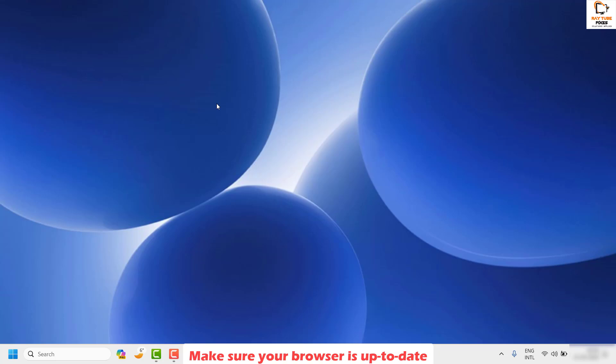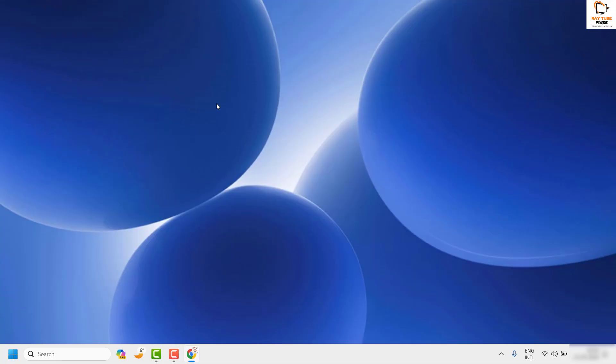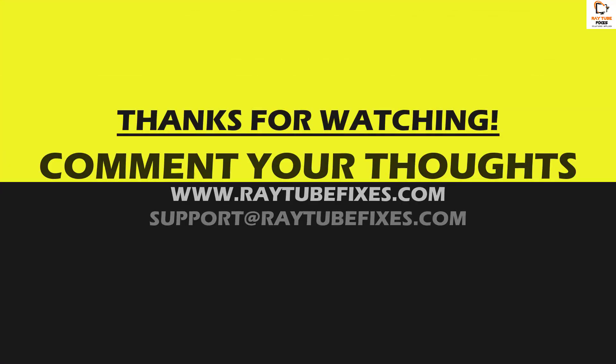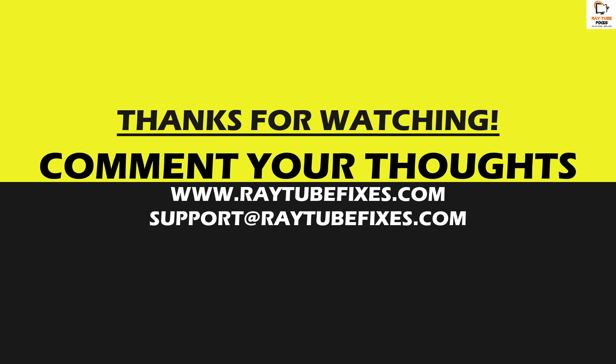All these steps should ideally fix the problem. If you're still facing the issue after trying all these steps, please leave me a comment so I can come up with a possible solution. I hope this video was useful — if you liked it, please hit the like button and don't forget to subscribe to my channel. Thank you and have a great day.